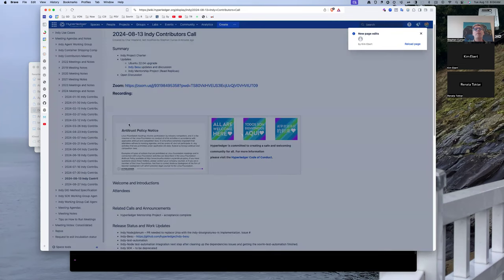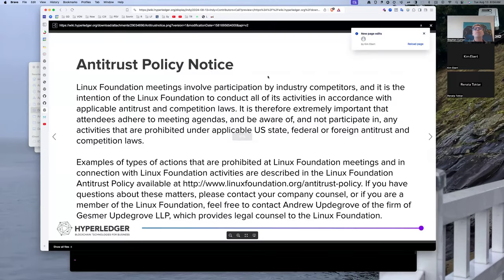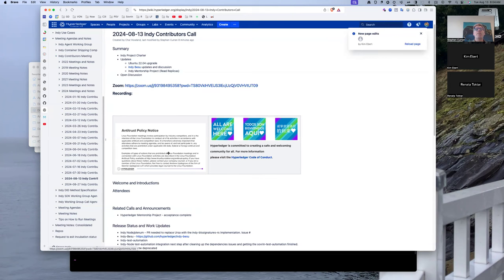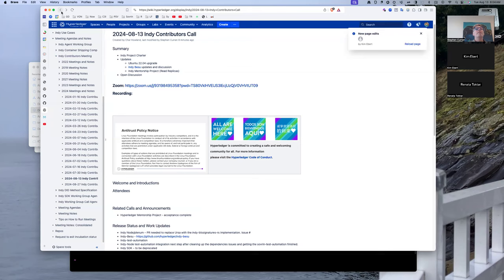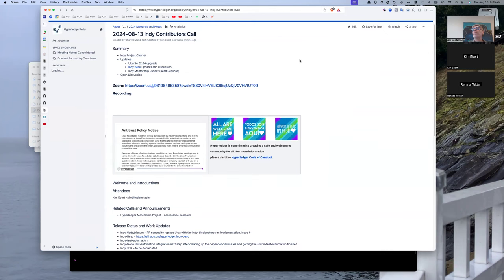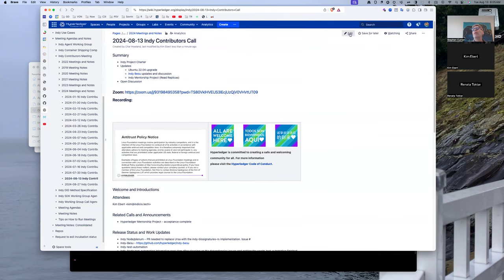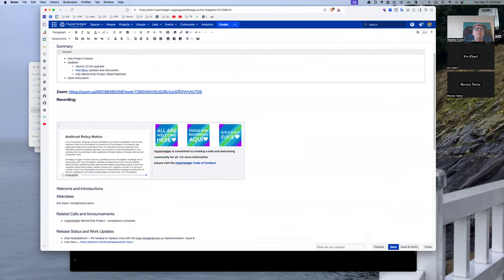This is a Linux Foundation Hyperledger Foundation meeting, so the antitrust policy needs to be followed, as does the Hyperledger Code of Conduct. I will reload this page and change to edit mode so that I can make updates as we go.